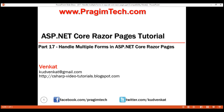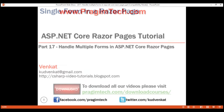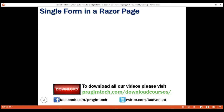This is part 17 of the RazorPages tutorial. In this video, we'll discuss how to handle multiple forms in an ASP.NET Core RazorPage. Let's understand this with an example.